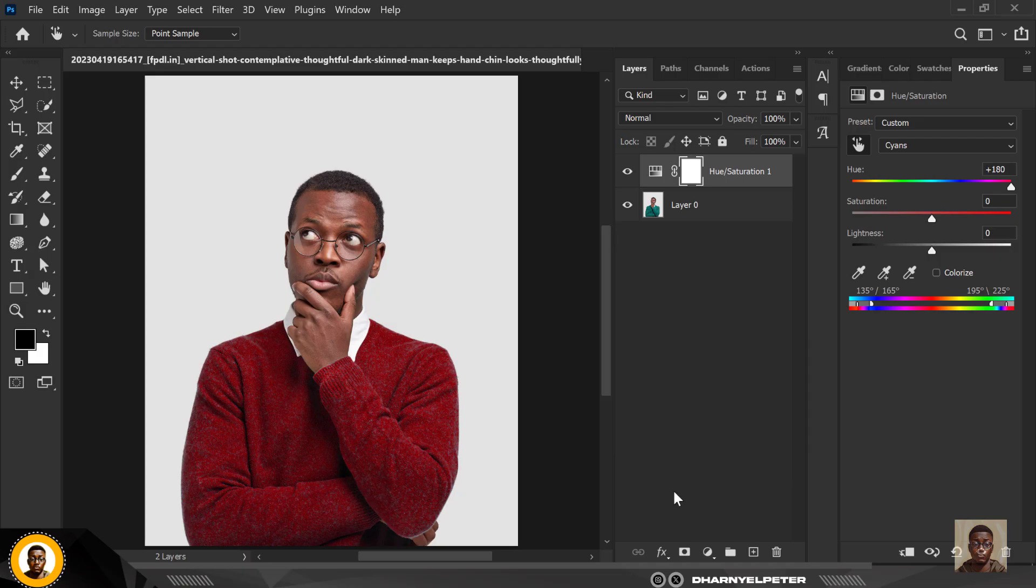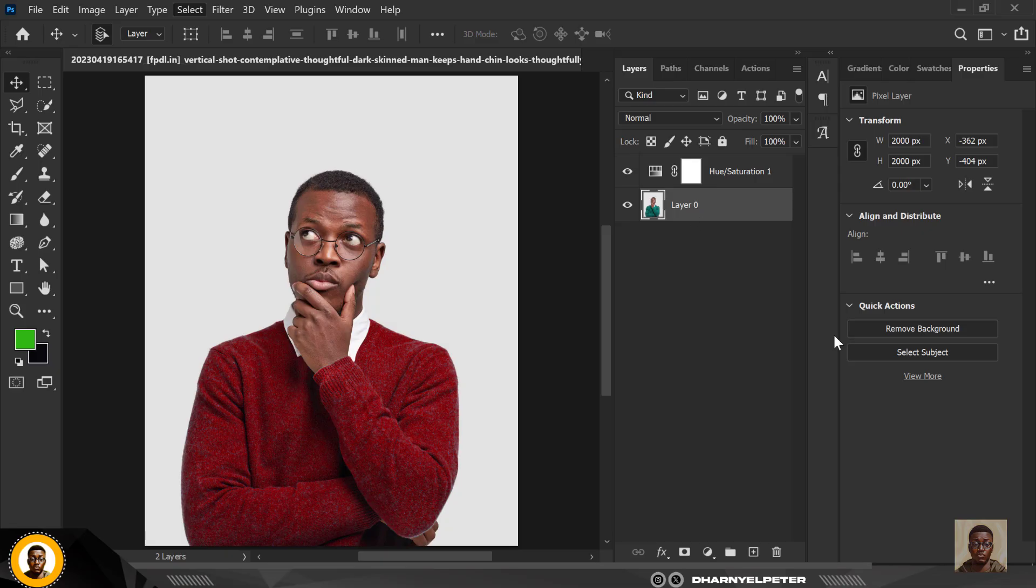Click on Select Subject under Property, so Photoshop does the selection of the image for you. It selects it well for you like this.